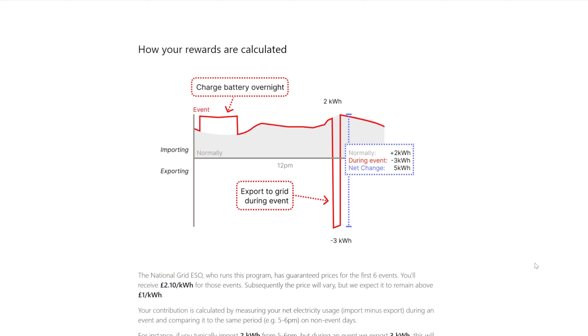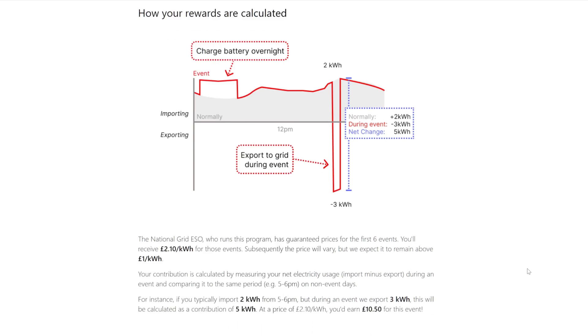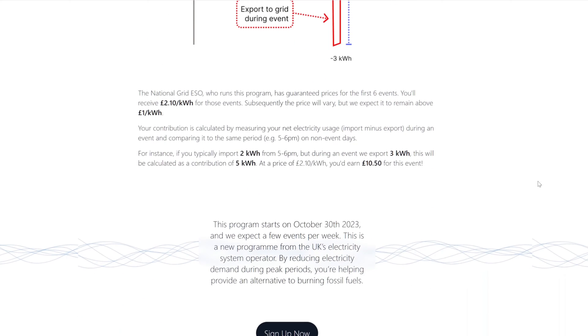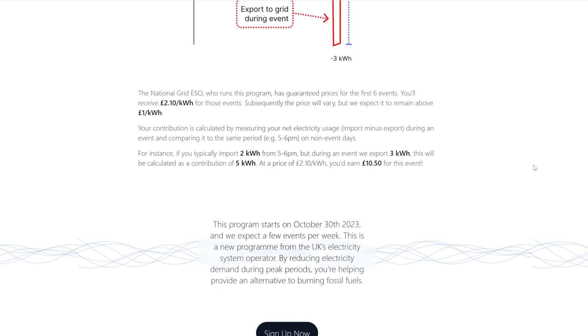Yeah, get all that no problem. The national grid, who runs the program, has guaranteed prices for the first six events. Good to know. I'm expecting 20 events, two a week over the winter. You'll receive two pounds for those events. Well, just sign up now then. Just do it. Six events at two pounds, ten pounds. Oh my god, it's worth doing the six, the first six, and then turning it off if you don't want to.